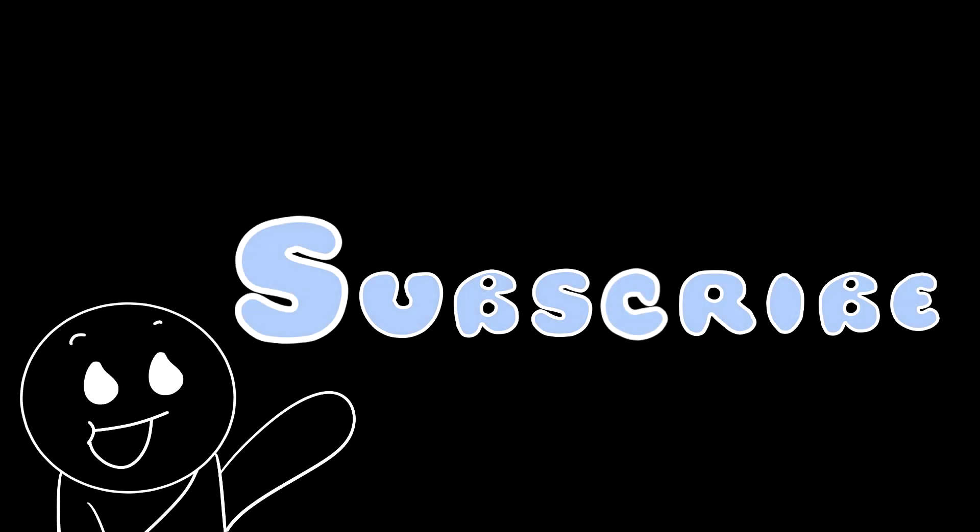But anyway, that's it for this really short video. I hope you guys enjoyed it. I know it's not much, but it's the thought that counts, right? But before I go, let me ask you guys this.